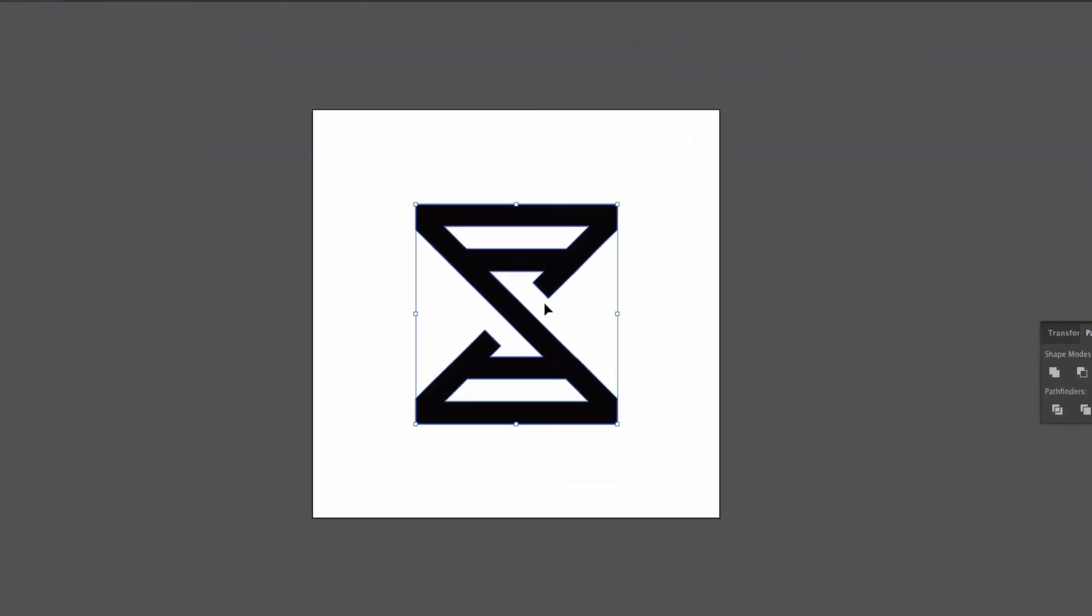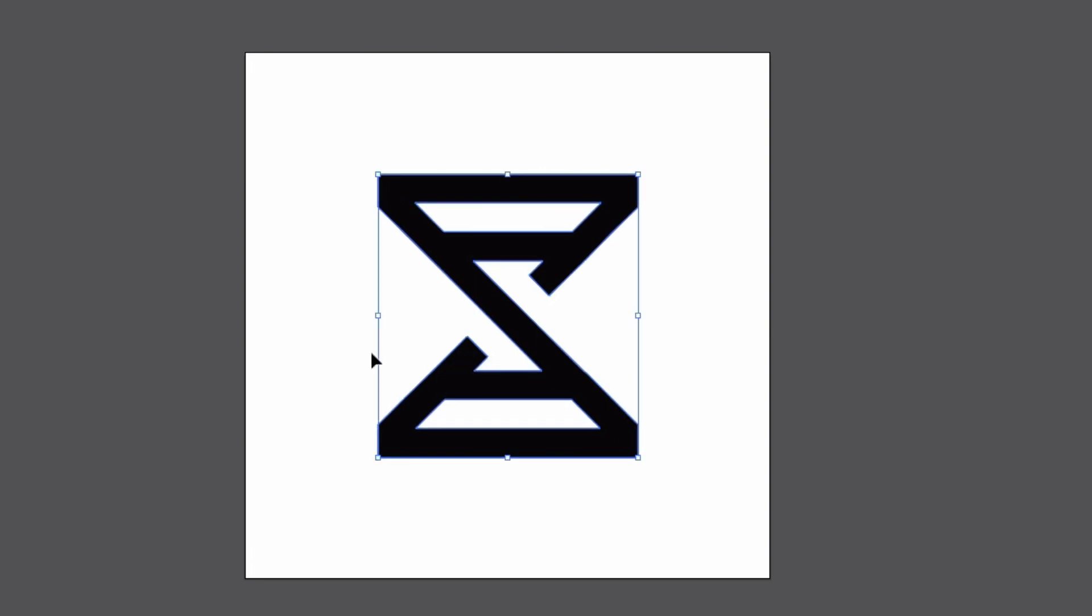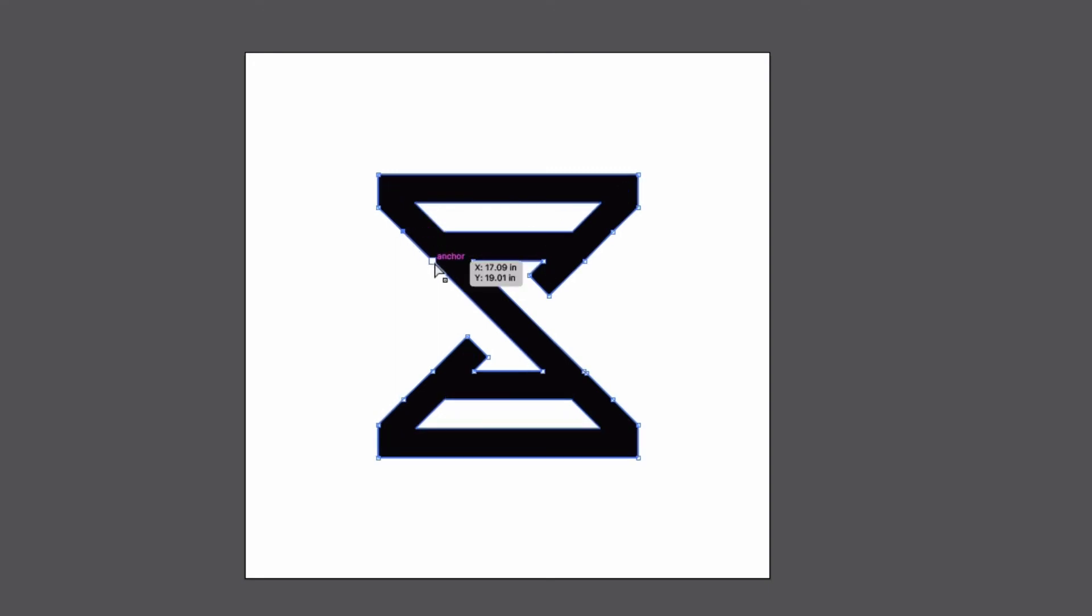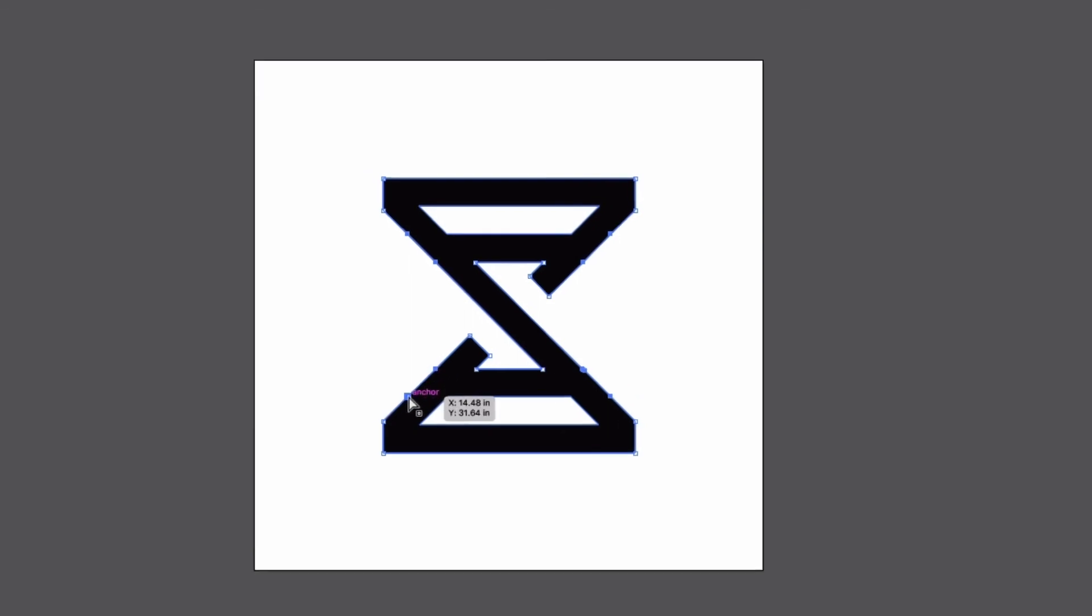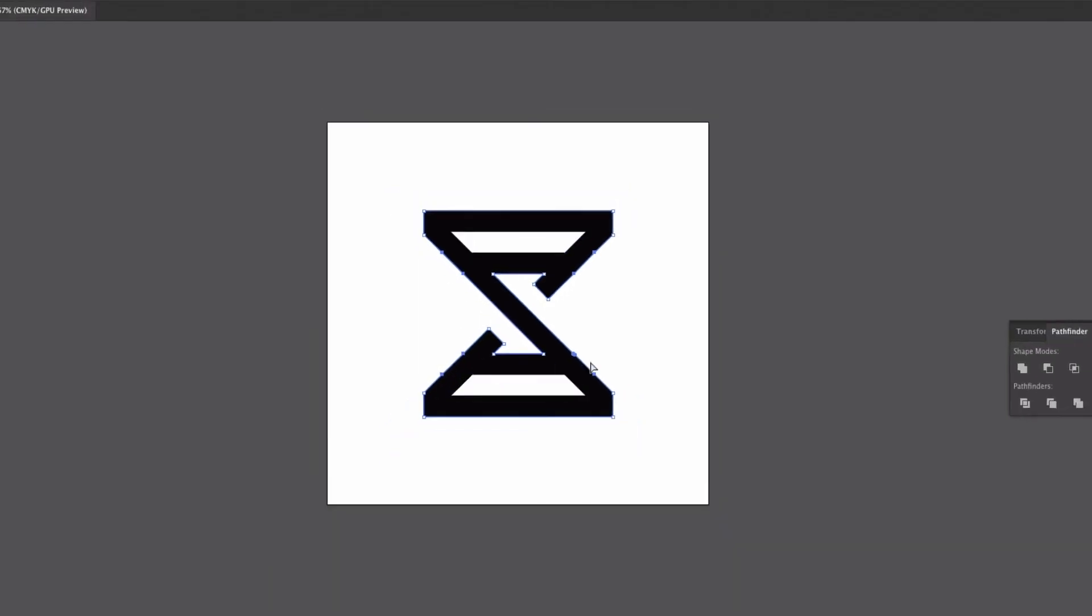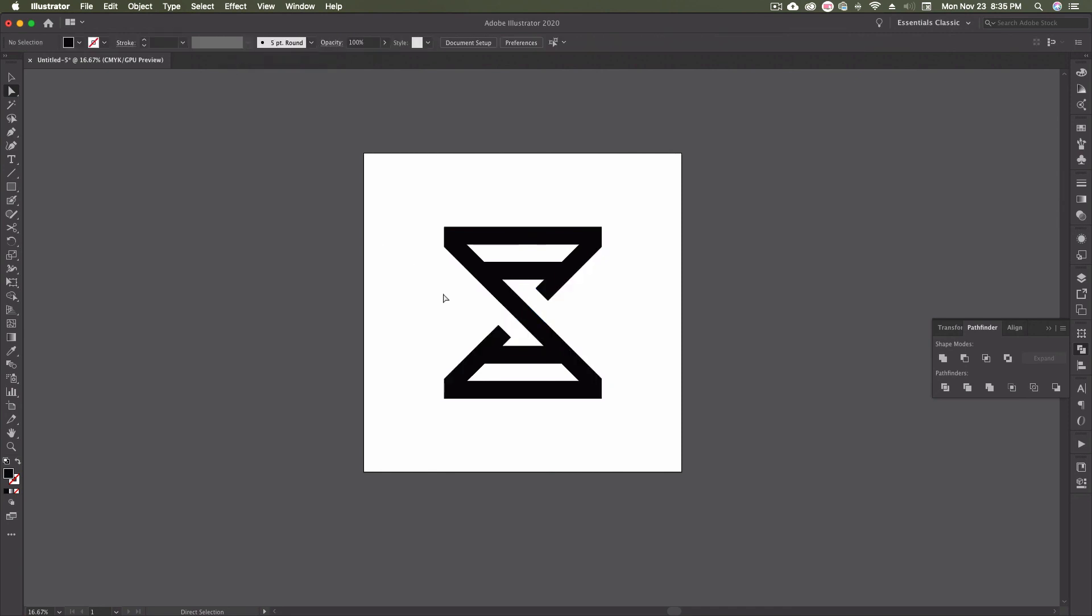So those are the ones that I want to get rid of. Now, easy way to do it, I'm going to hit the A on my keyboard, which of course is my direct selection tool. With the direct selection tool, I can then come in and just hold down shift, and I'm going to click on those anchors that I want to get rid of. Once I have them all selected, I'm just going to come up to the top here, and then go remove selected anchor points, and everything's gone.